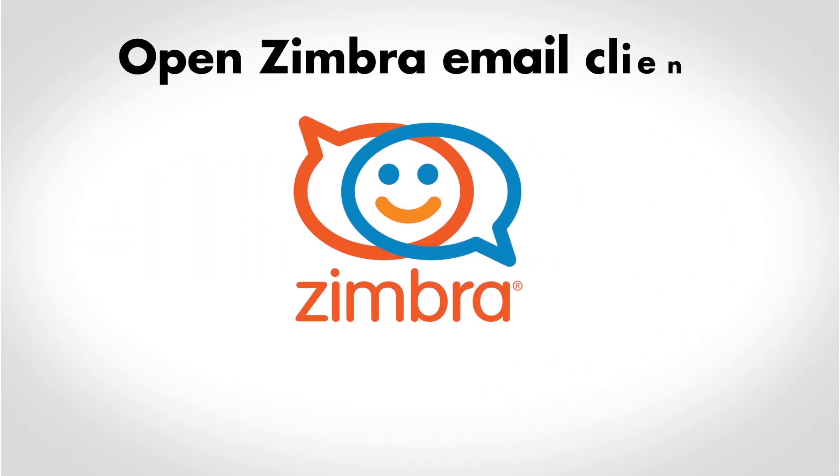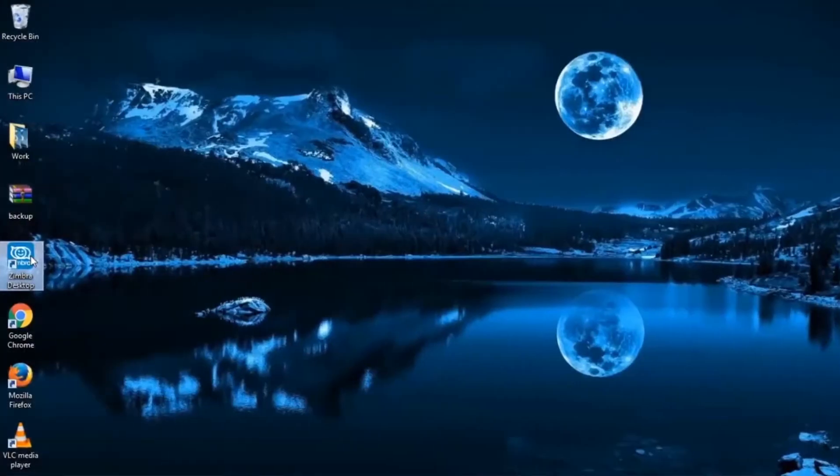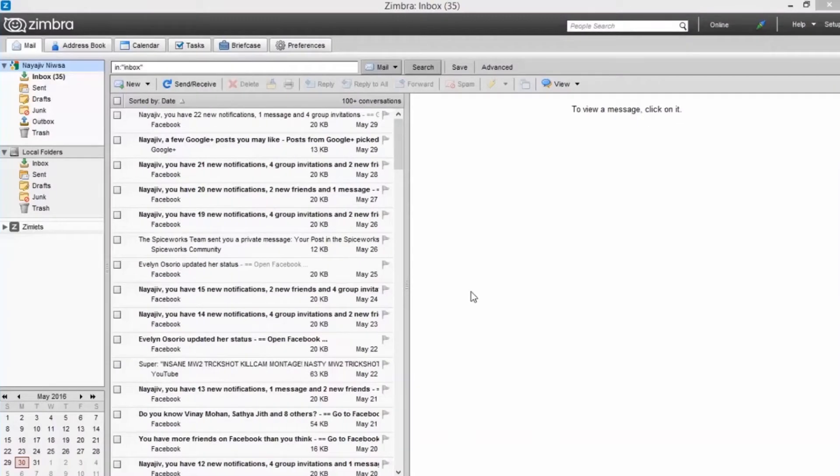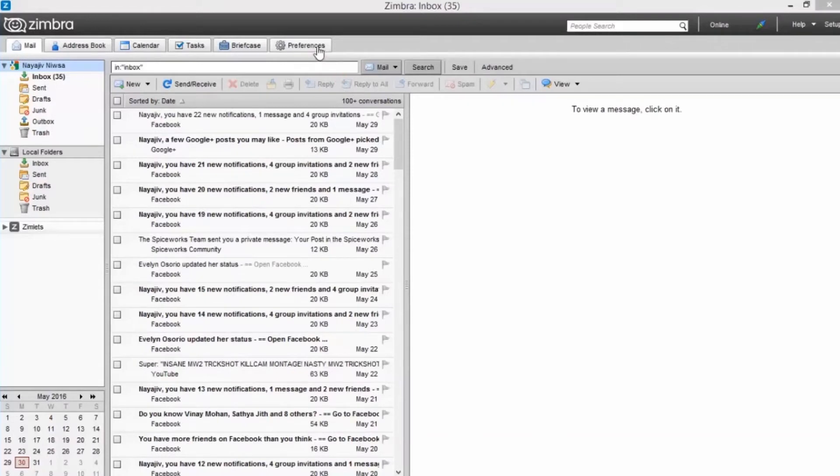Open Zimbra email client. Now you can see the preferences option on the top panel. Click on preferences.